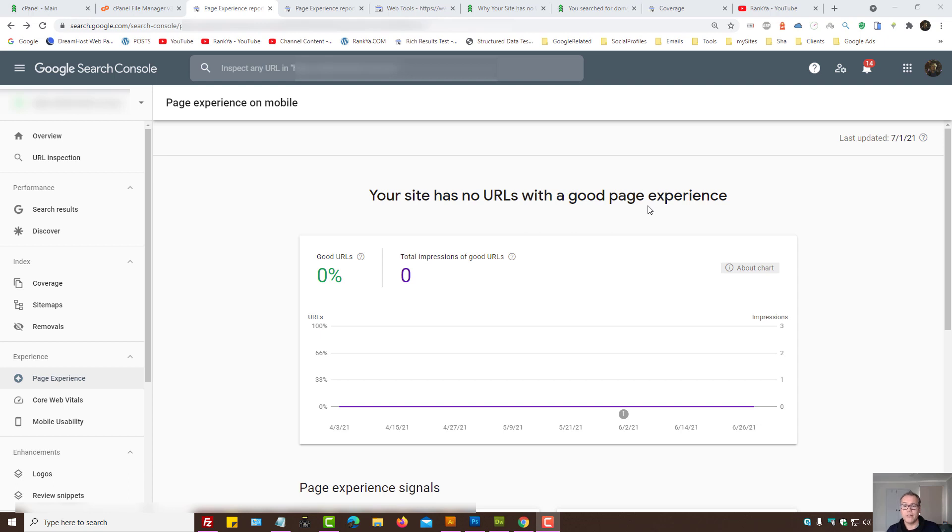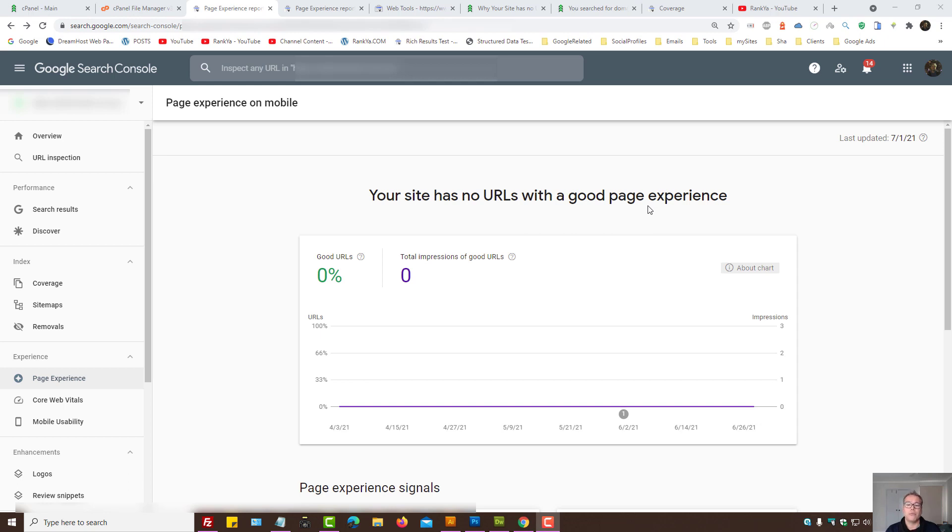Your site has no URLs with a good page experience. In Google Search Console, the page experience report may be showing you your site has no URLs with a good page experience.